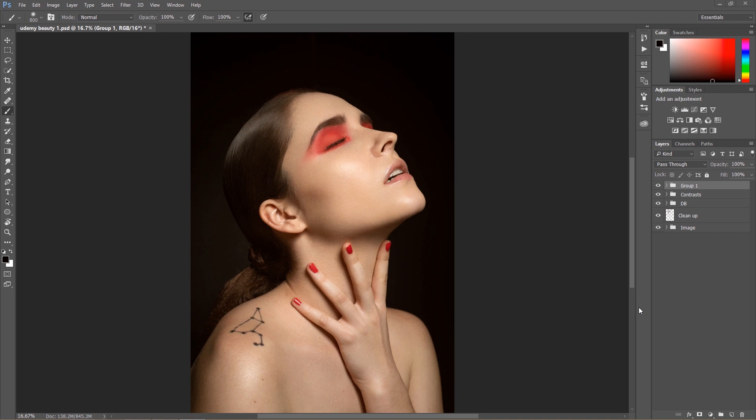Hi, it's Marcin and in today's episode I'm going to show you how to polish tones in your highlights and shadows in Photoshop using color balance.